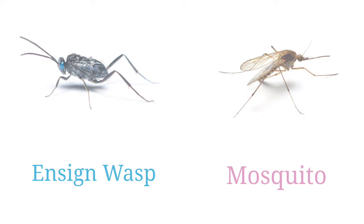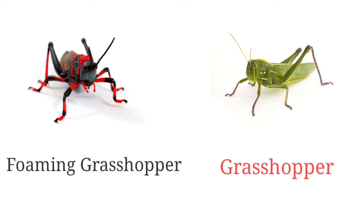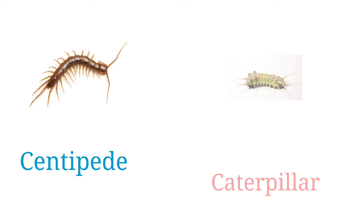Mosquito, foaming grasshopper, grasshopper, centipede, caterpillar.